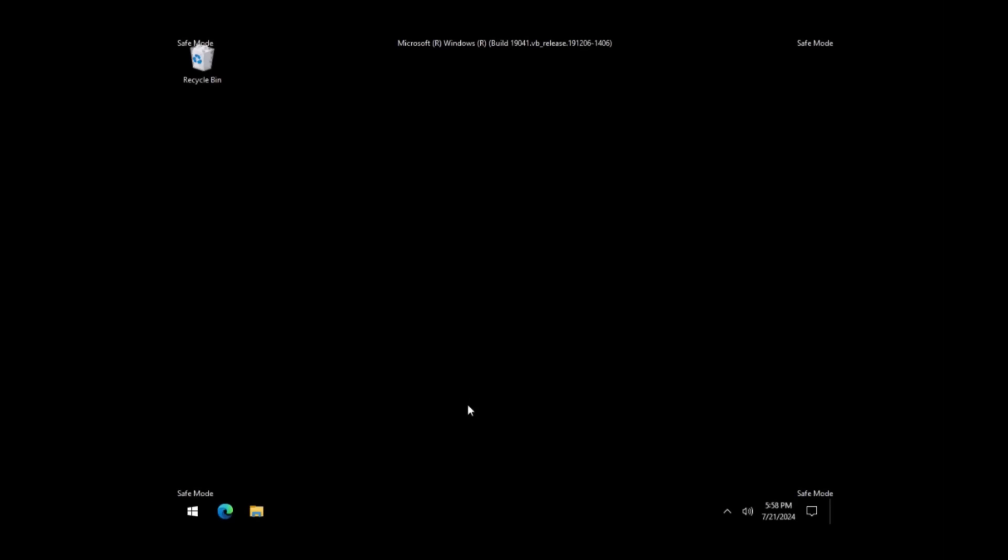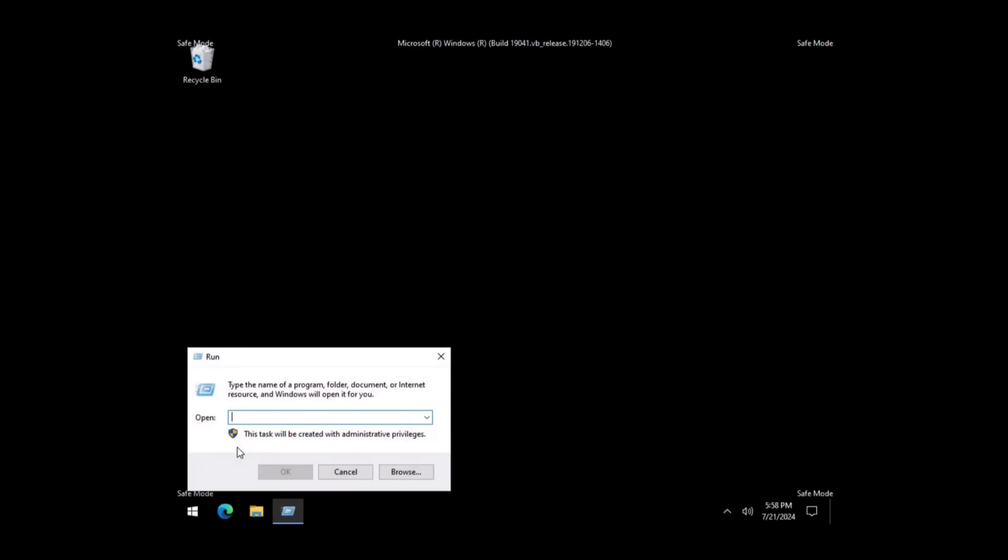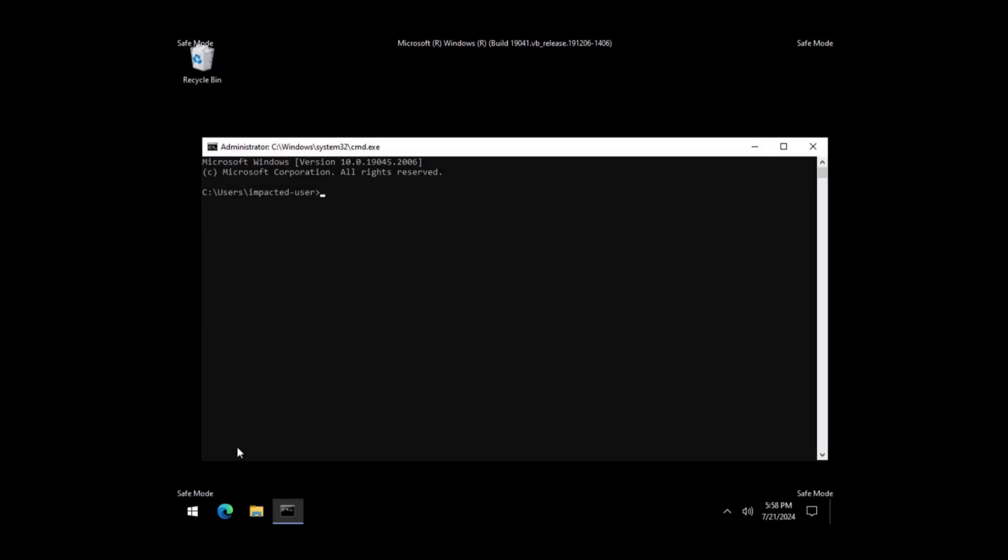The second option for deleting the file is as follows. Right-click on the Start button, then click Run. Type CMD and click OK.